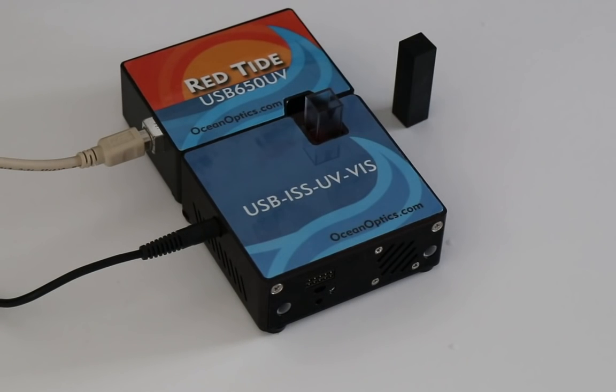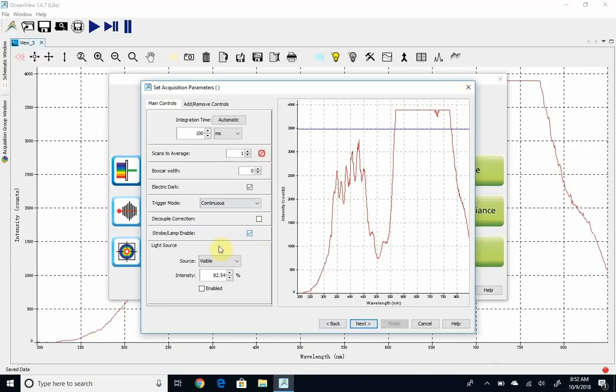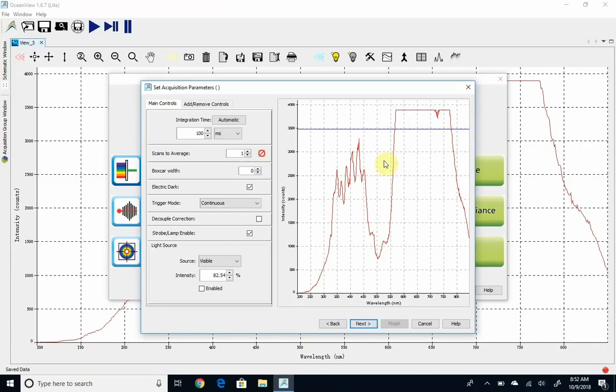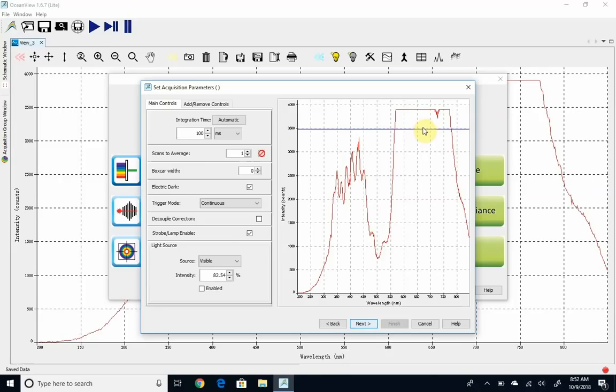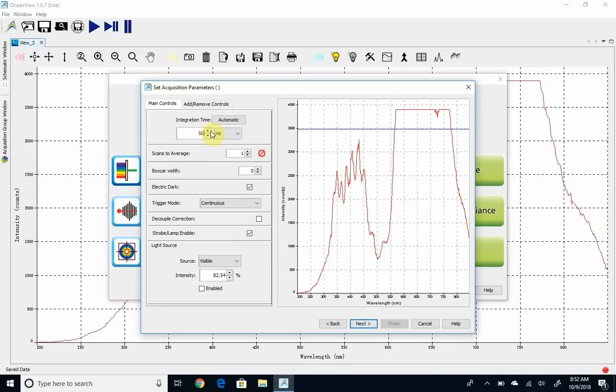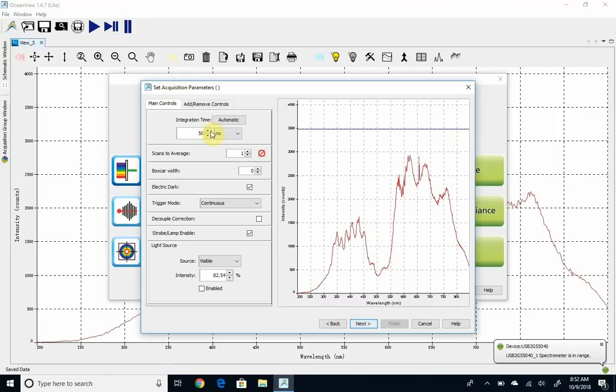As soon as you make sure the strobe lamp enable button is on, you should get something that looks something like this. And you'll see this blue line. We need to adjust things so that our red spectrum, the maximum is somewhere near the blue line. So I'm going to go ahead and jump down to about 50, get it on scale.